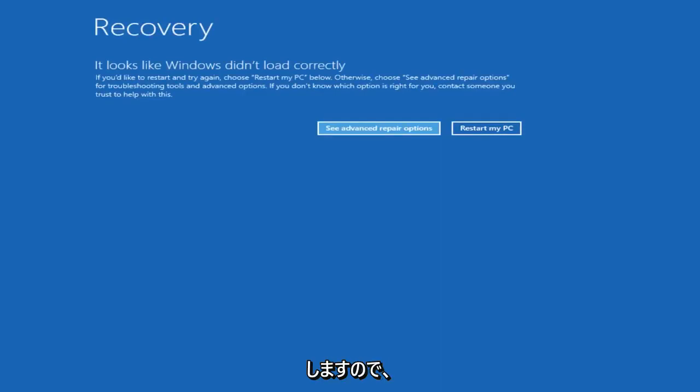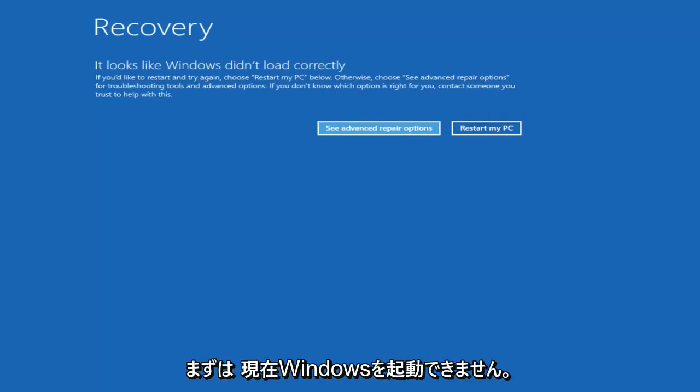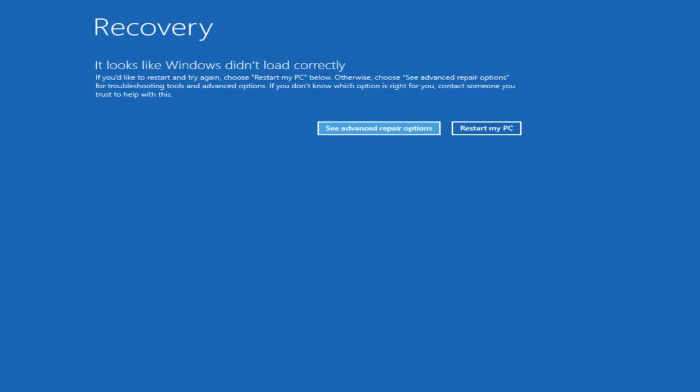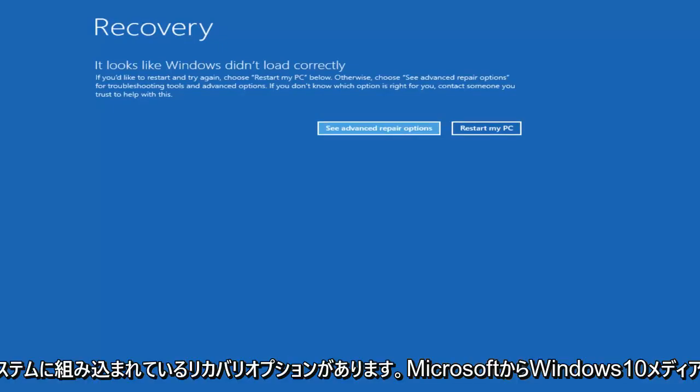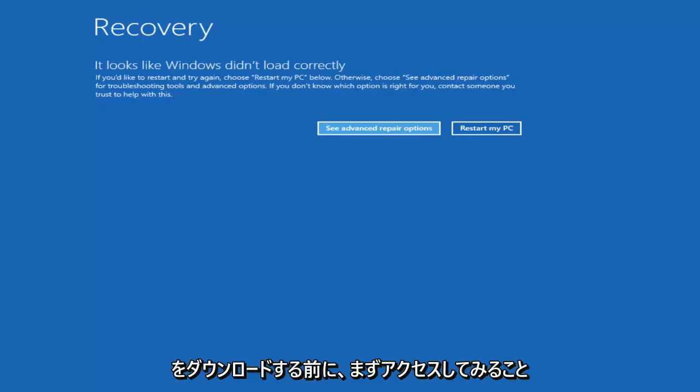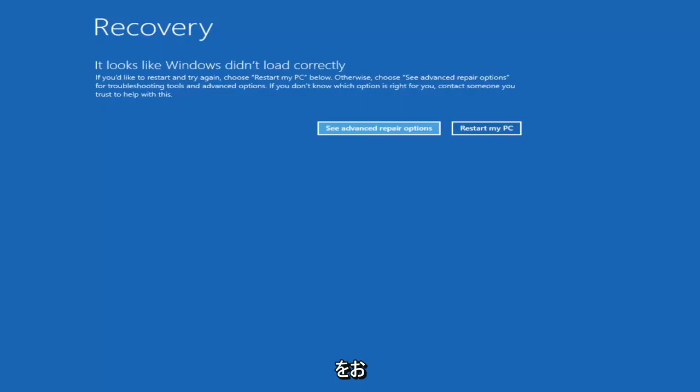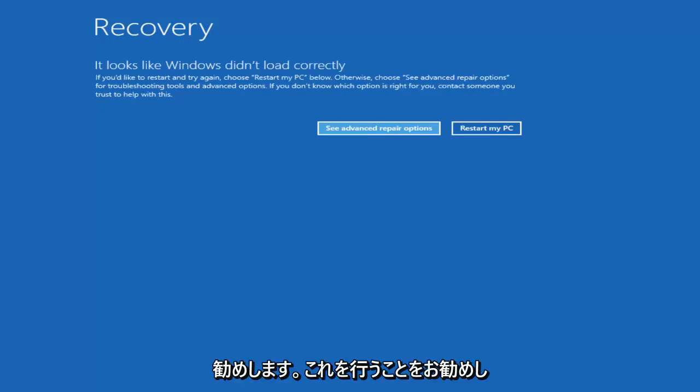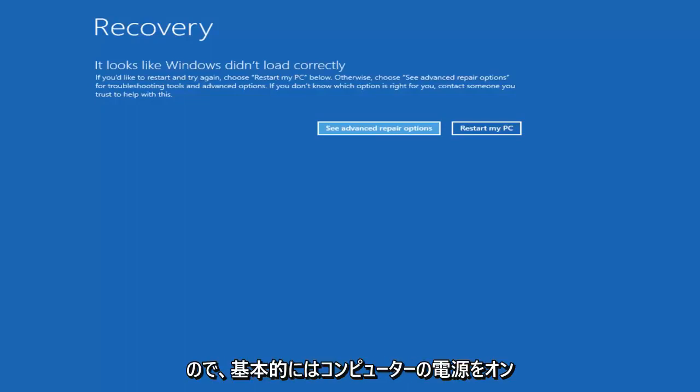We're going to start by assuming that you're unable to boot into Windows. Now there are recovery options available that are built into the operating system that I recommend you try and access first before you download the Windows 10 media creation utility through Microsoft. The way I'd recommend trying to do that would be to do a hard power off three times in a row.